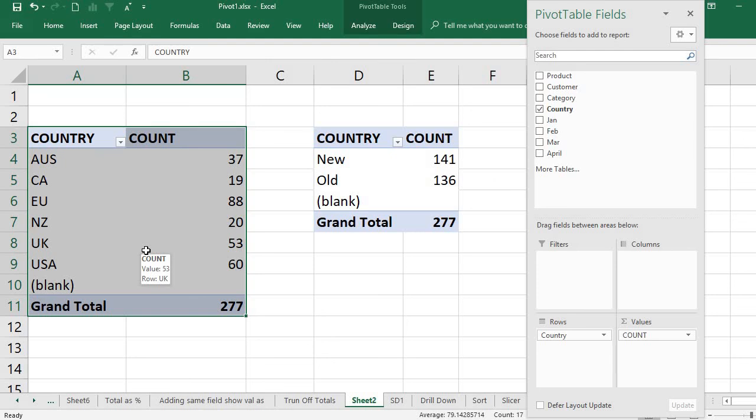You can also use paste values to just get the values and work on something else without attaching to the source data.